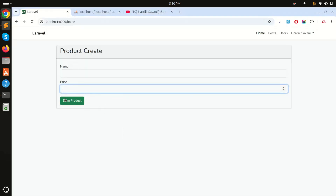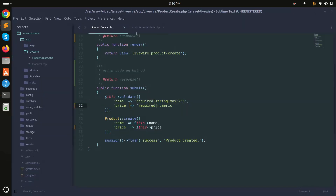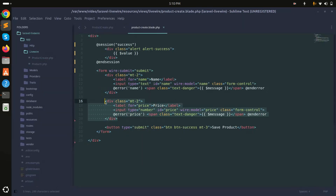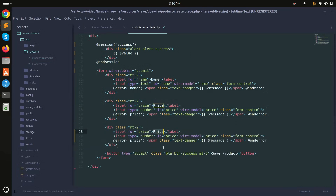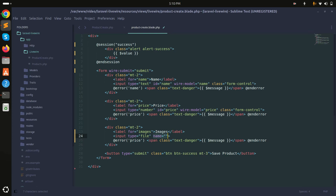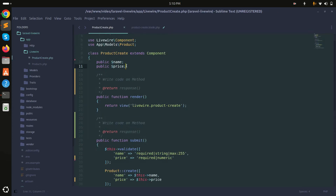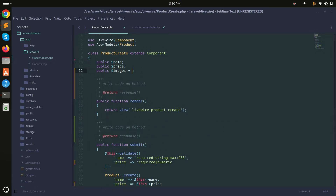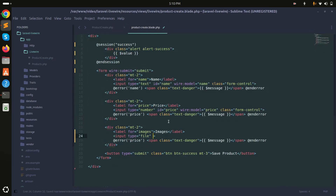Now what I will do is add one more input to this form called images, where the user can upload multiple images that we will store in a folder and database. I'll add a file input, add another variable called images as an array, set wire:model to images, allow multiple files, and add class form-control.